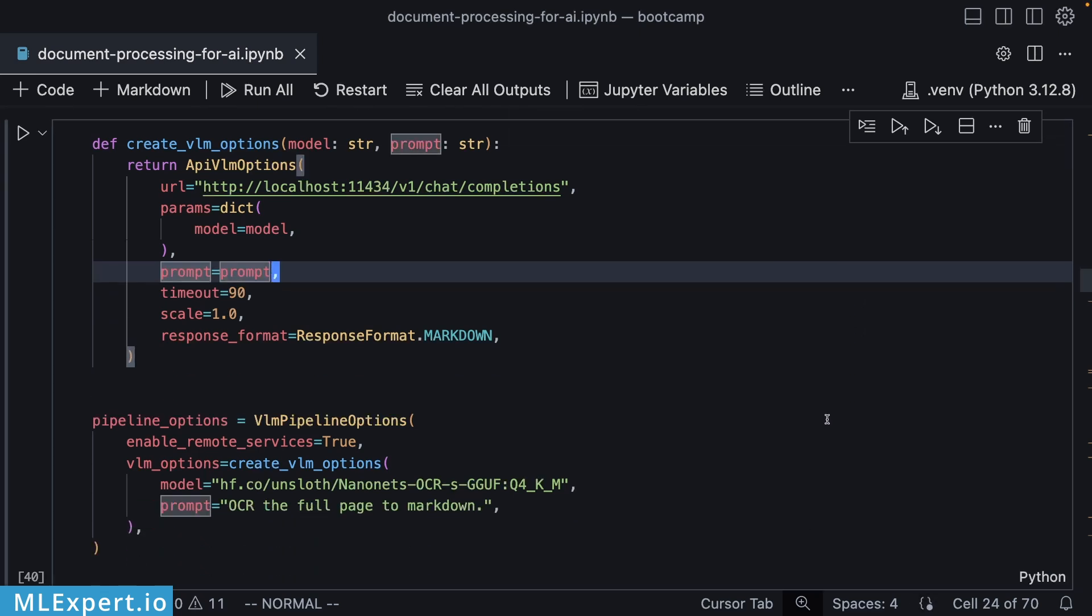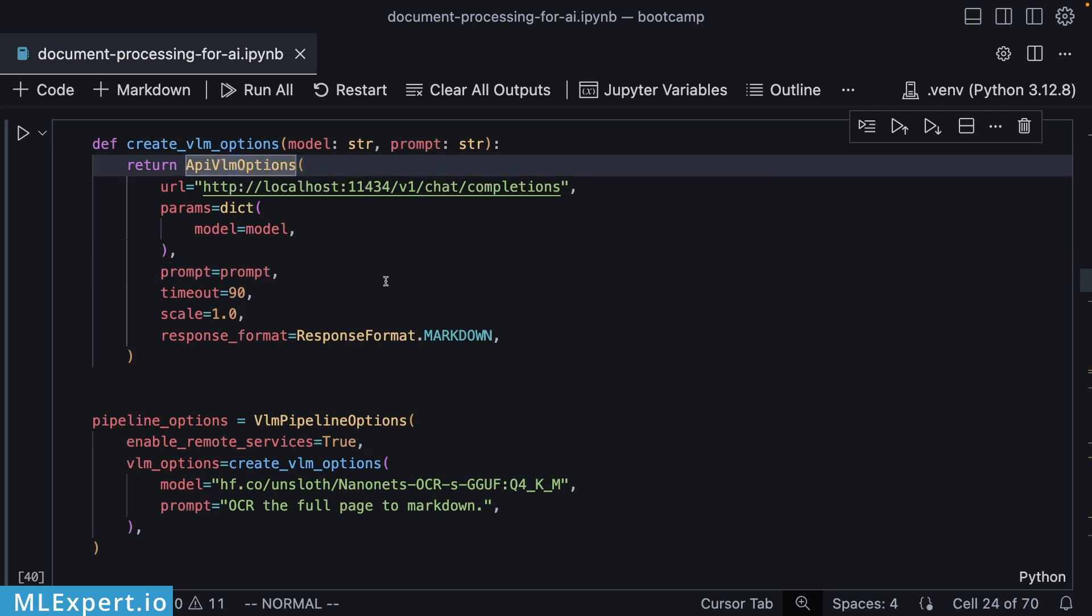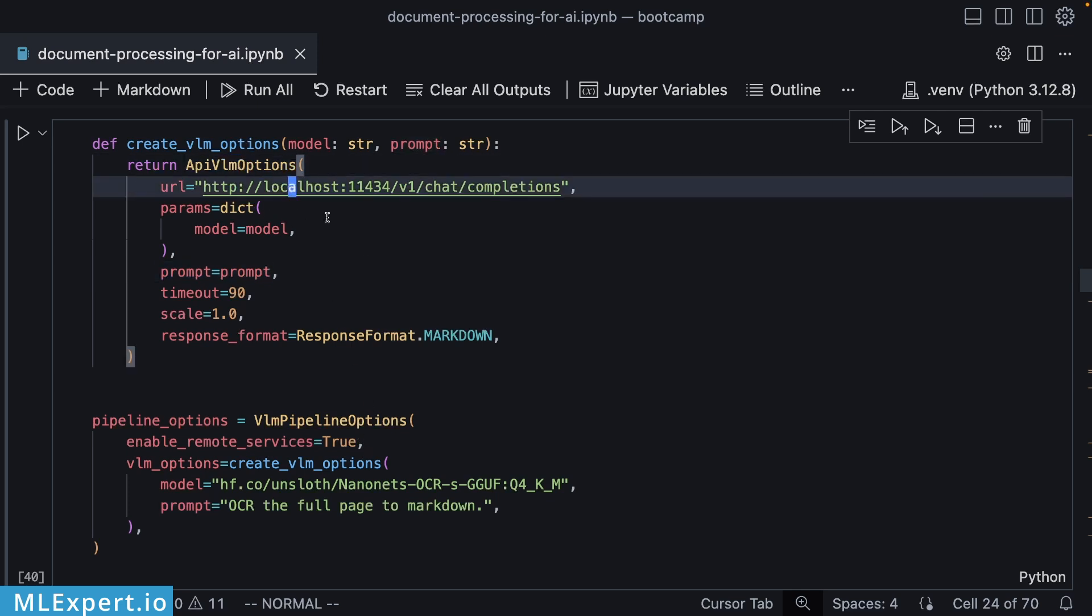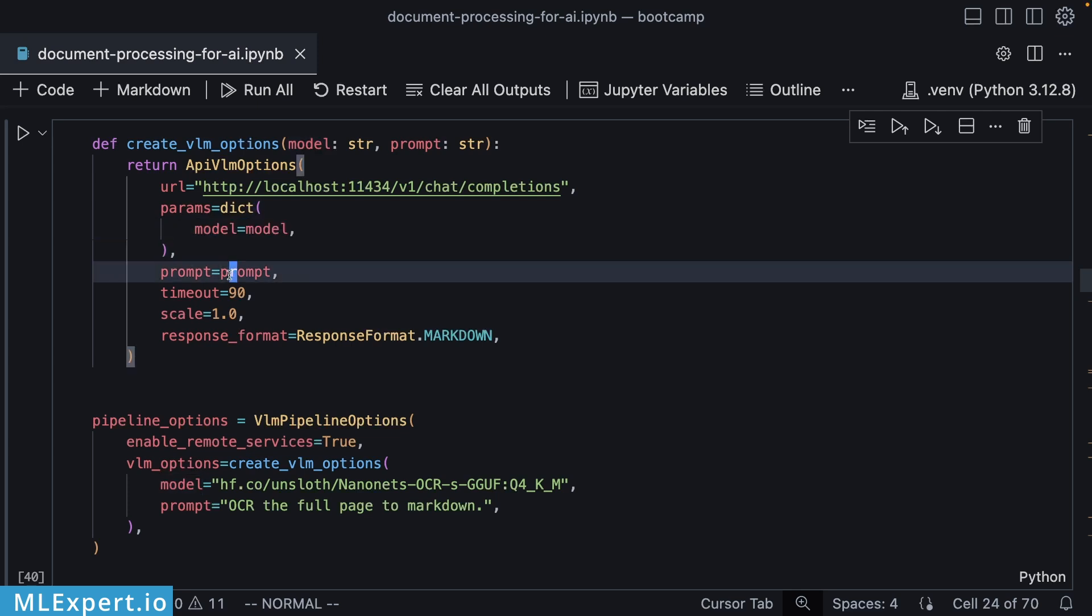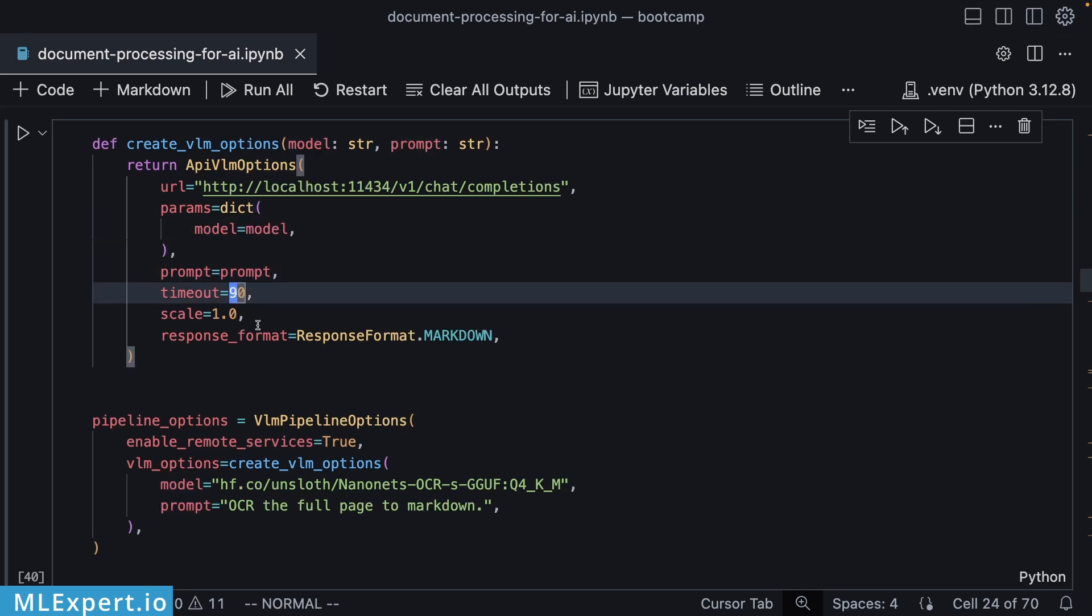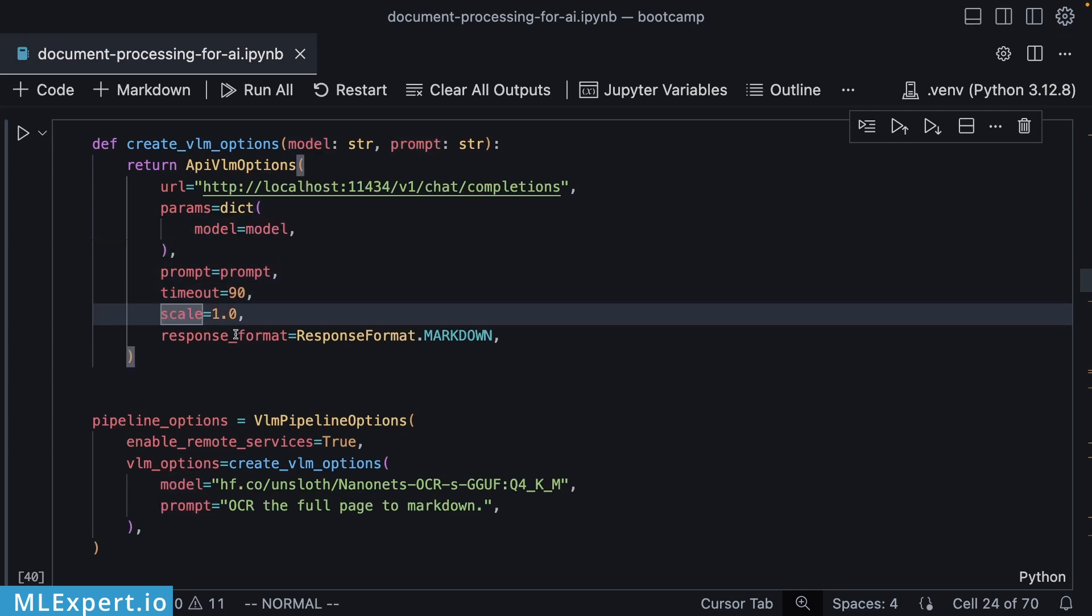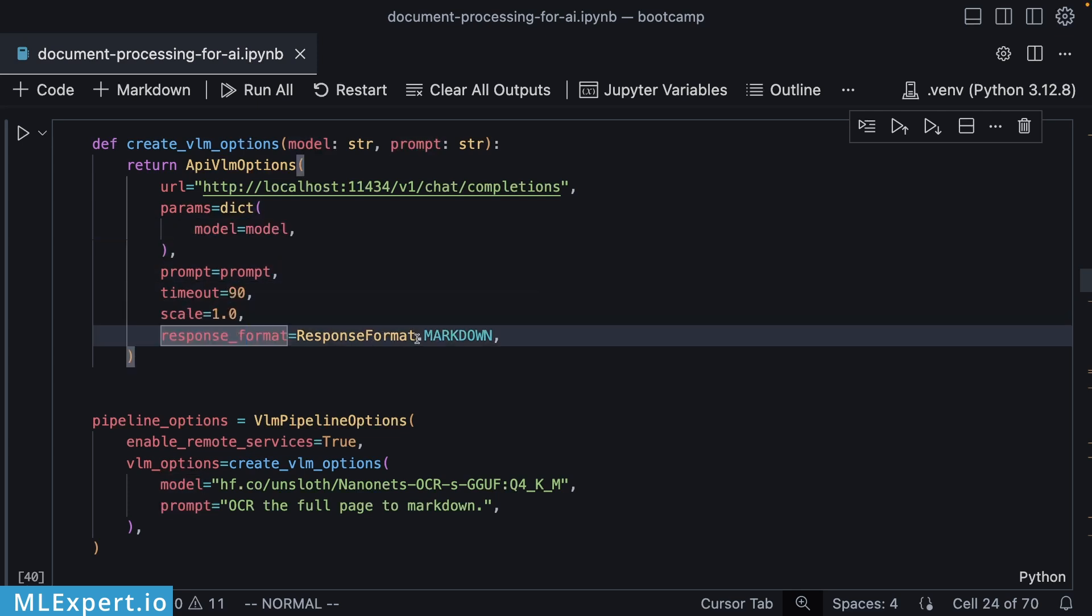In order to process the PDF file and convert it to Markdown using the VLM model Nanonet's OCR-B, we're going to be using the pipeline options for the VLM options API. As you can see here, I'm passing in my local URL for Ollama, the model that we're going to be using along with a prompt, a timeout, a scale of the image, and the response format that we want, which is going to be Markdown.